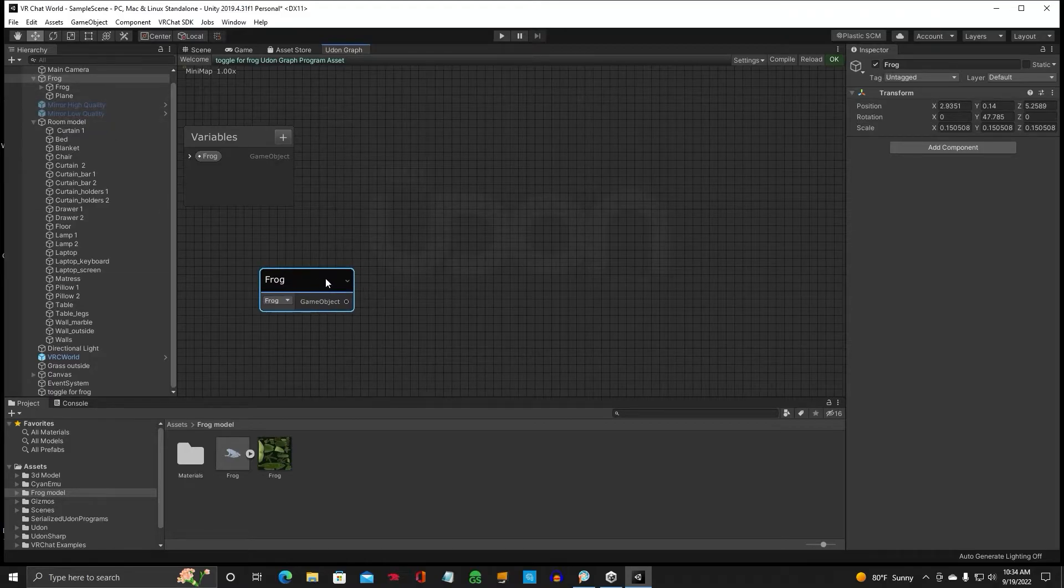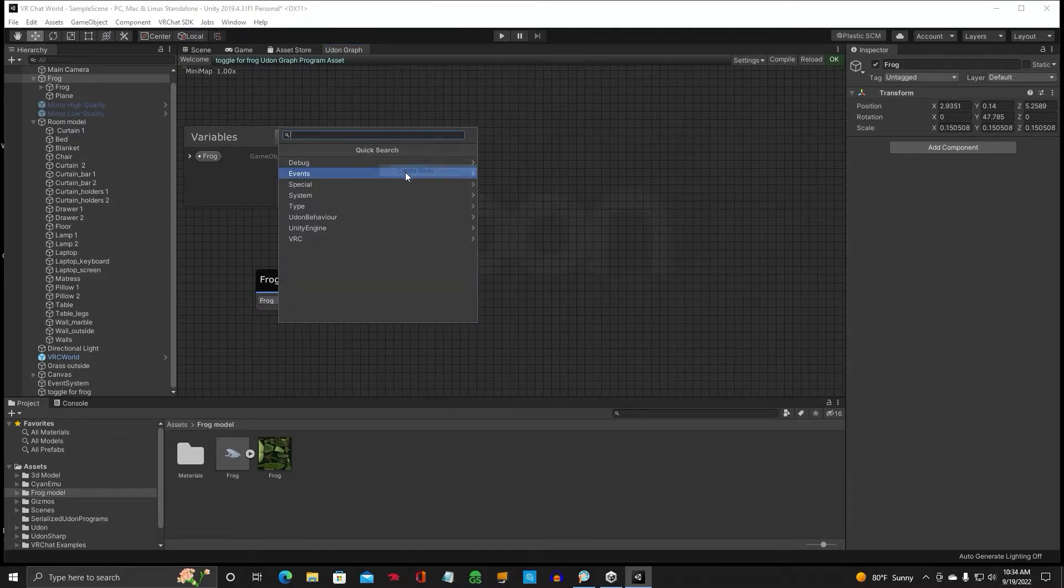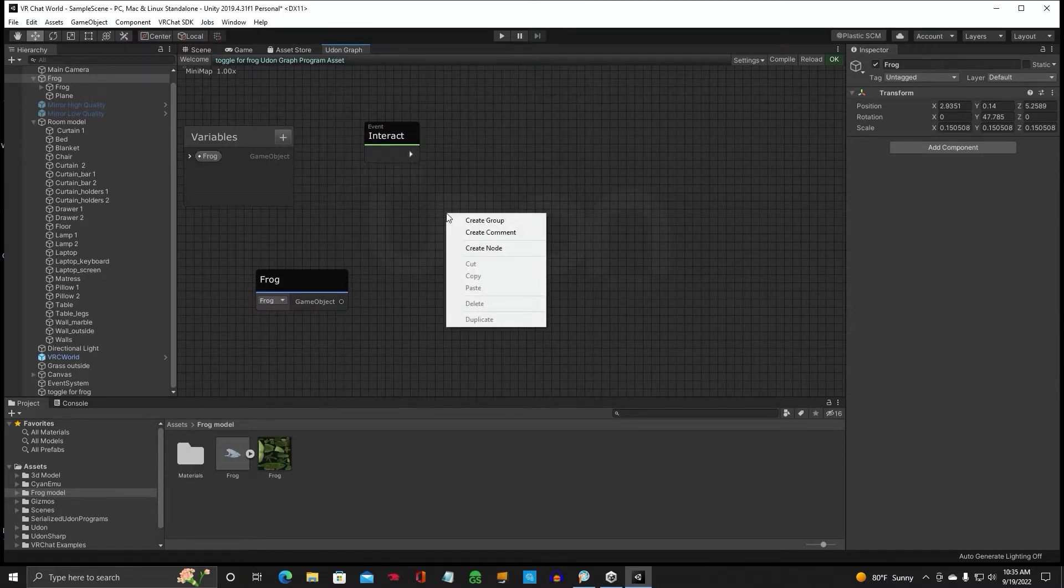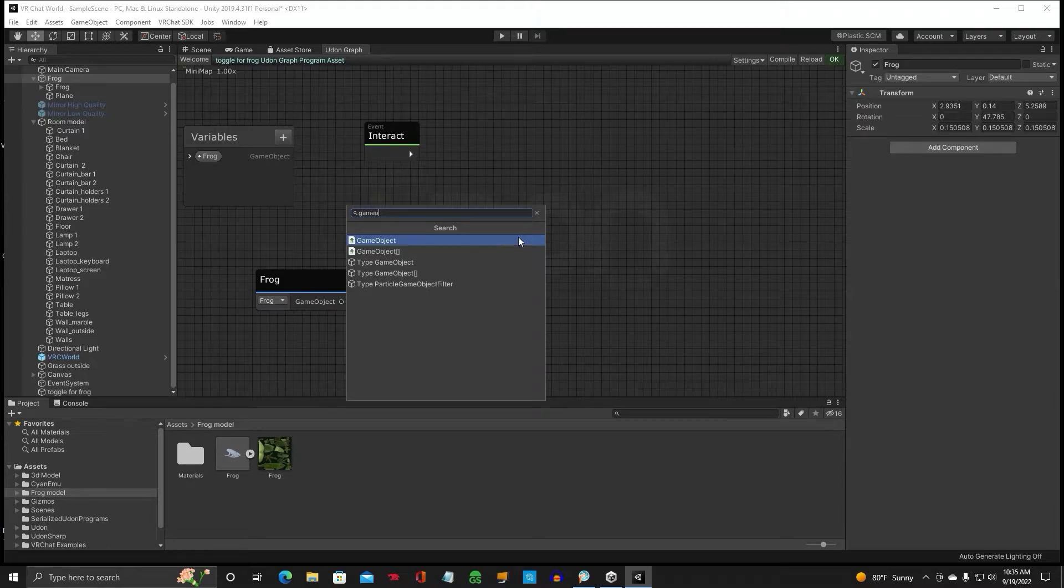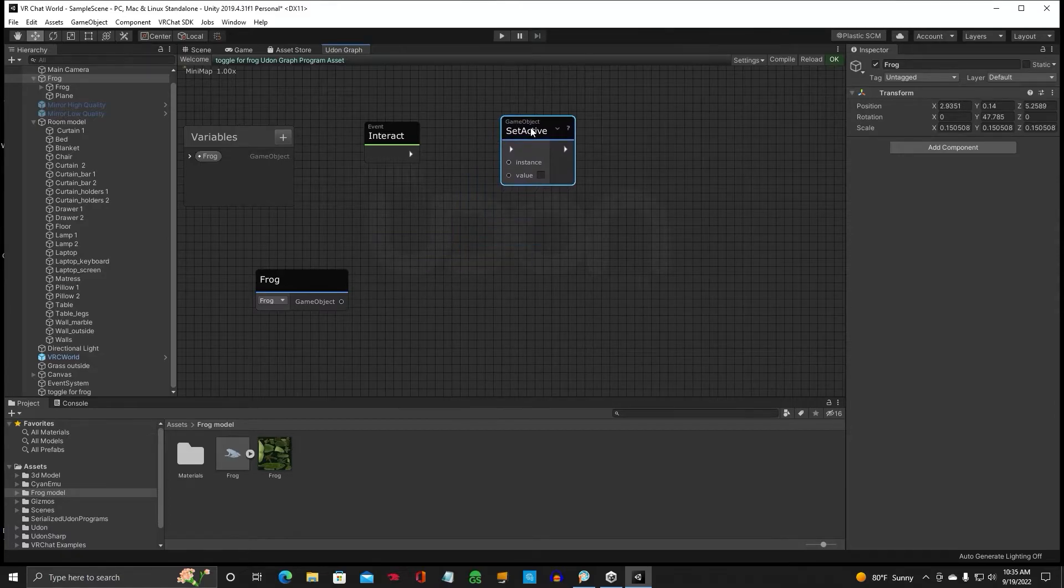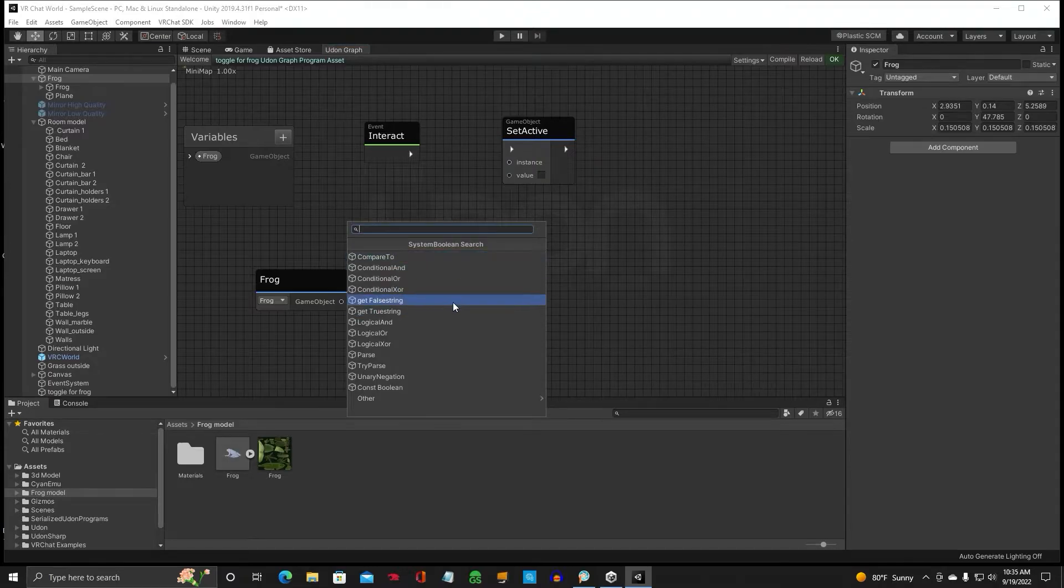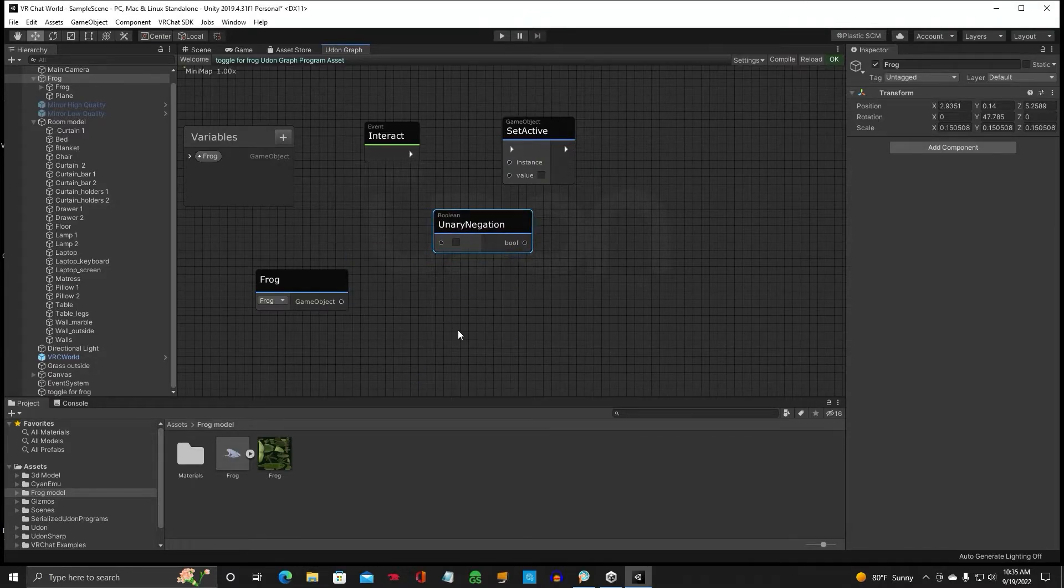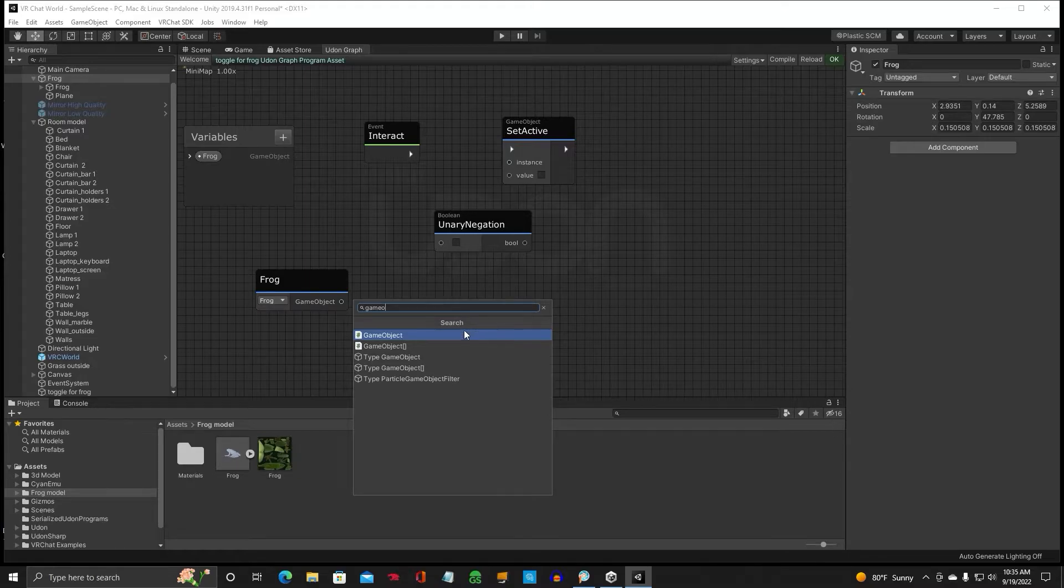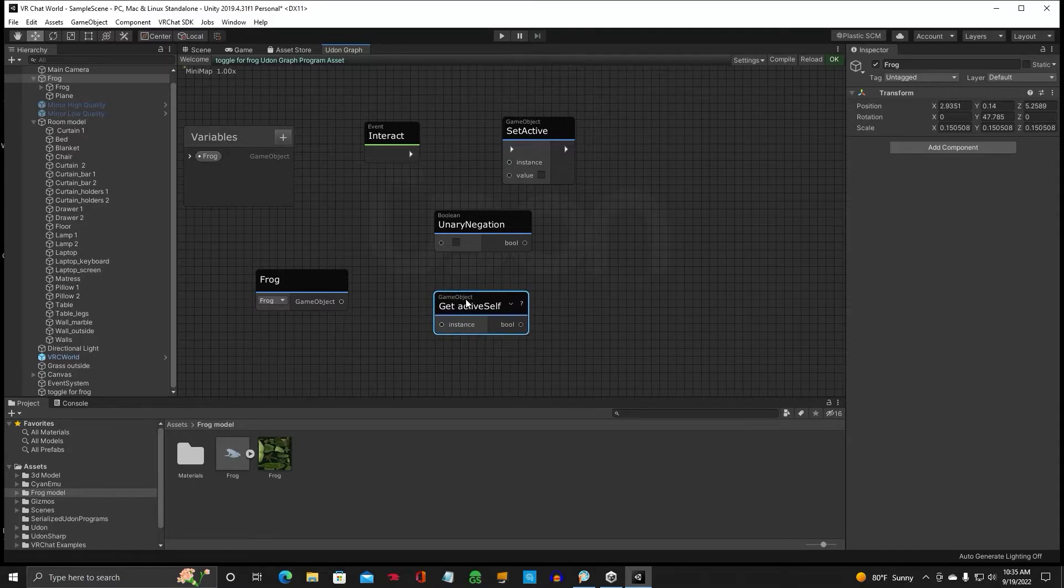Drag it in here. And then we're going to need an Event Interact. So Event Interact. Left click to deselect that, so then you can right click and choose another one. We're going to need a game object and set active. And we're also going to need a Boolean Unary Negation. And we're going to need another game object, and this time, get active self.